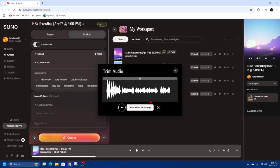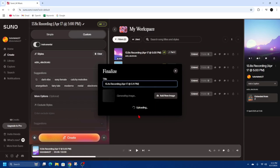Now I'm going to go ahead and click Finish Recording. I'm going to trim the audio here like that. Click on Save Trimmed Audio, and now this is going to upload to Suno.